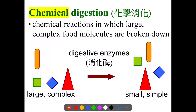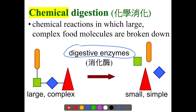Chemical digestion involves the action of digestive enzymes found in various digestive juices secreted from different glands. By the action of digestive enzymes, food can be completely broken down into its simplest form, ready for absorption in the alimentary canal.